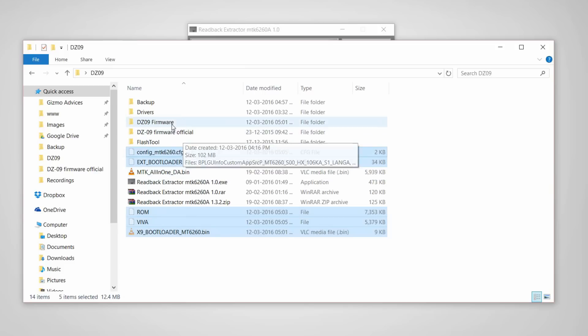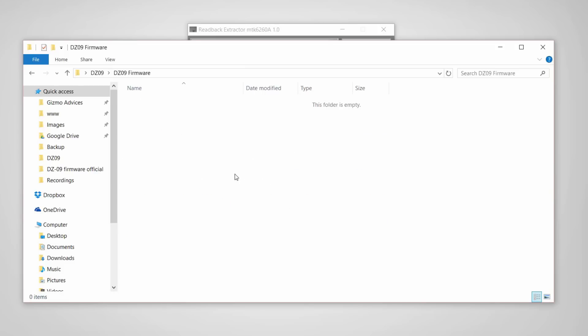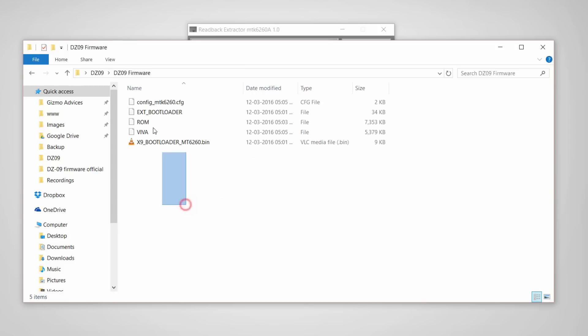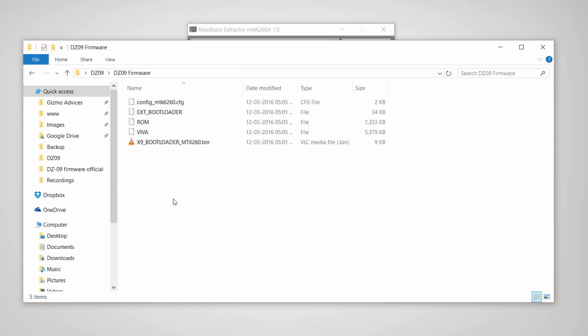Just select them and copy them inside a folder. These are the firmware files for your DZ09 smartwatch. That's it guys, I hope you enjoyed this video. See you in the next video.